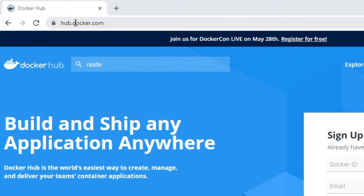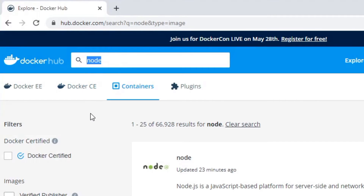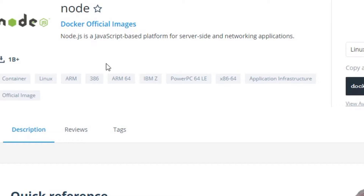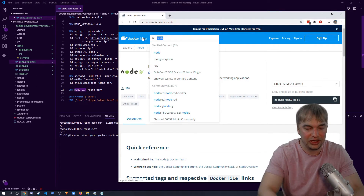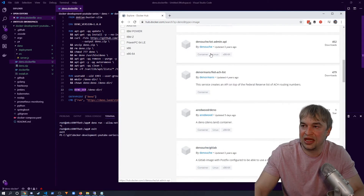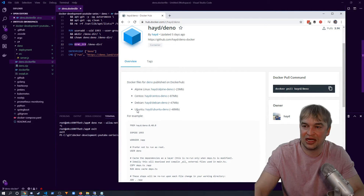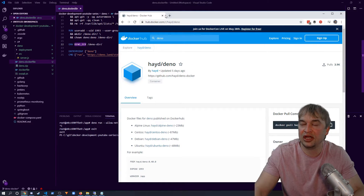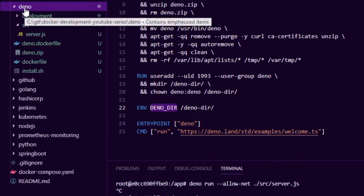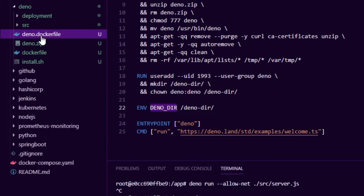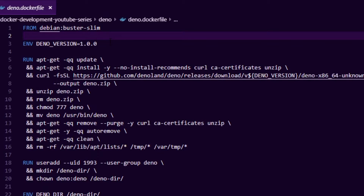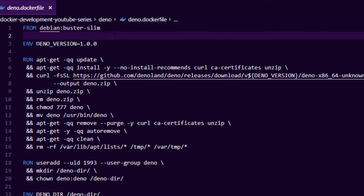On Docker Hub, every programming language like Node, Python, and C# has a base image you can use in a Dockerfile. Searching for Deno there's no official image yet, though there are some community-built images with Alpine, CentOS, Debian, and Ubuntu variants. I've used those to bootstrap a Dockerfile. Inside the `deno` folder there's a `deno.dockerfile` — the source of truth for installing Deno, but now as a Dockerfile so we don't have to type commands manually.